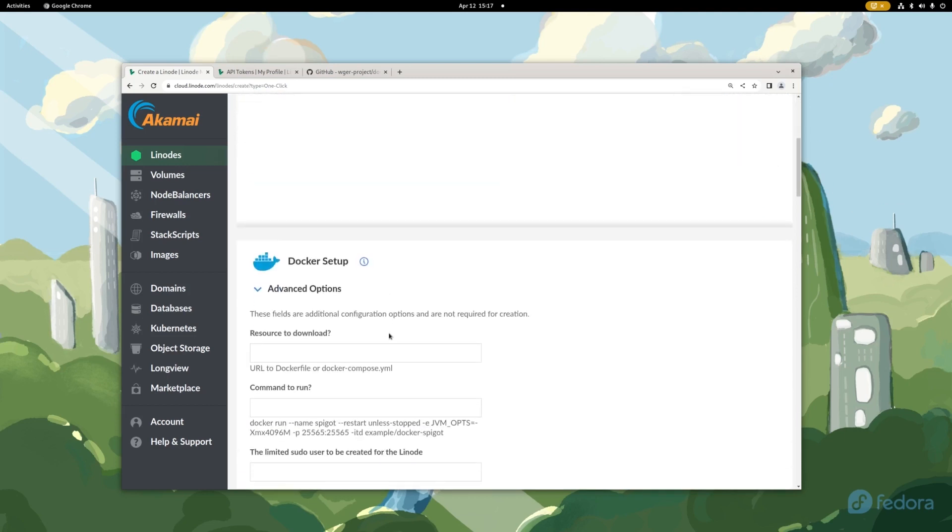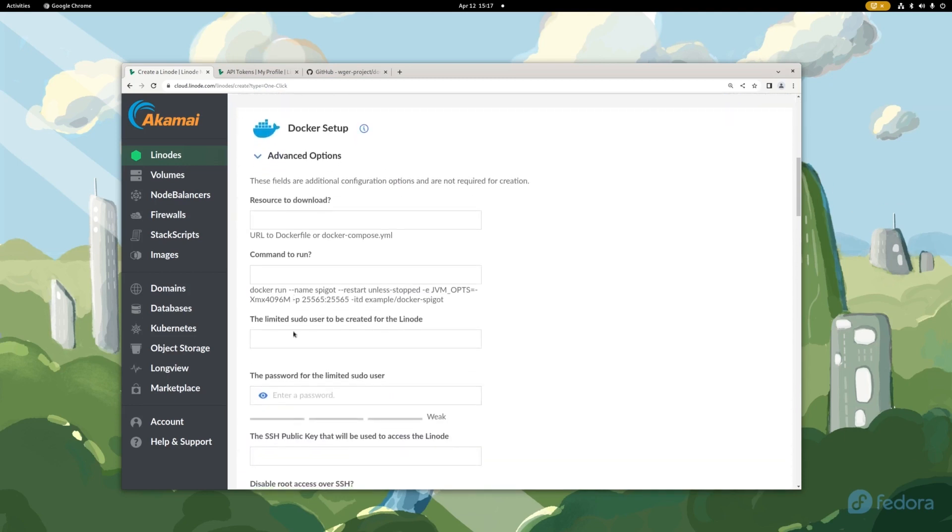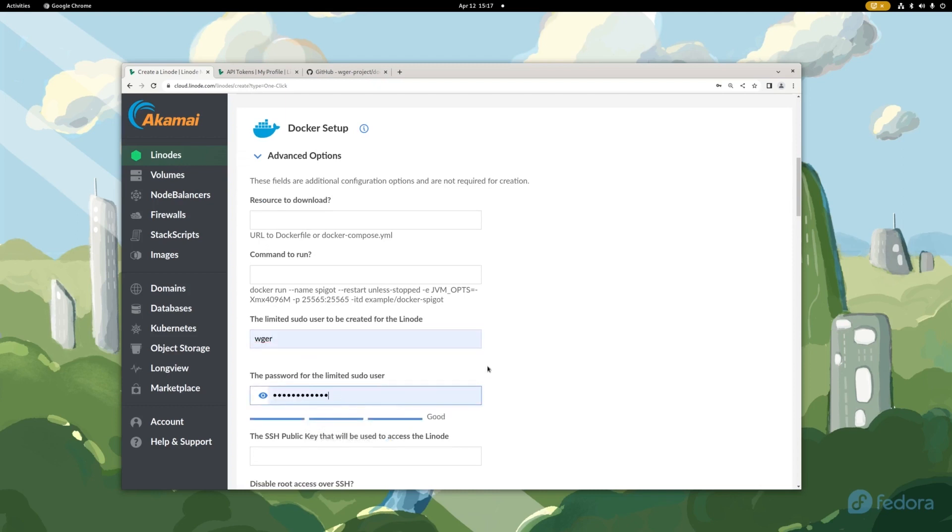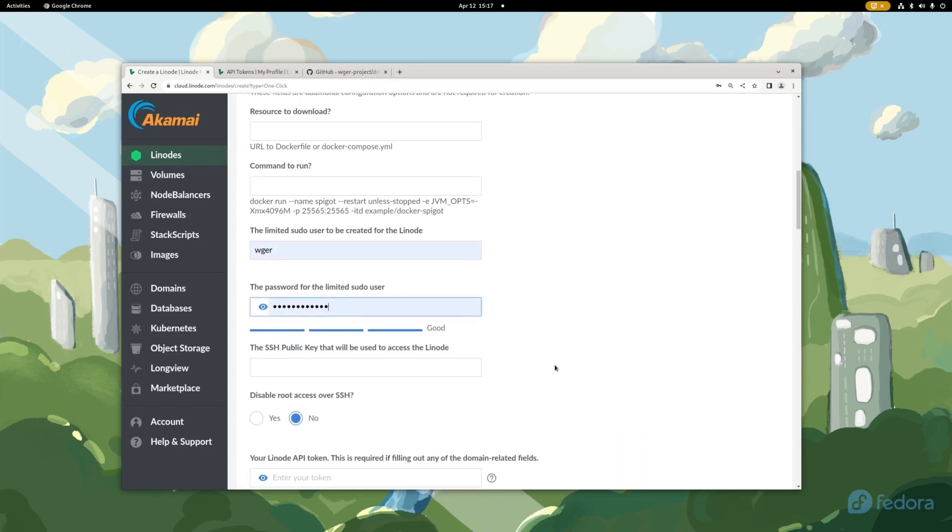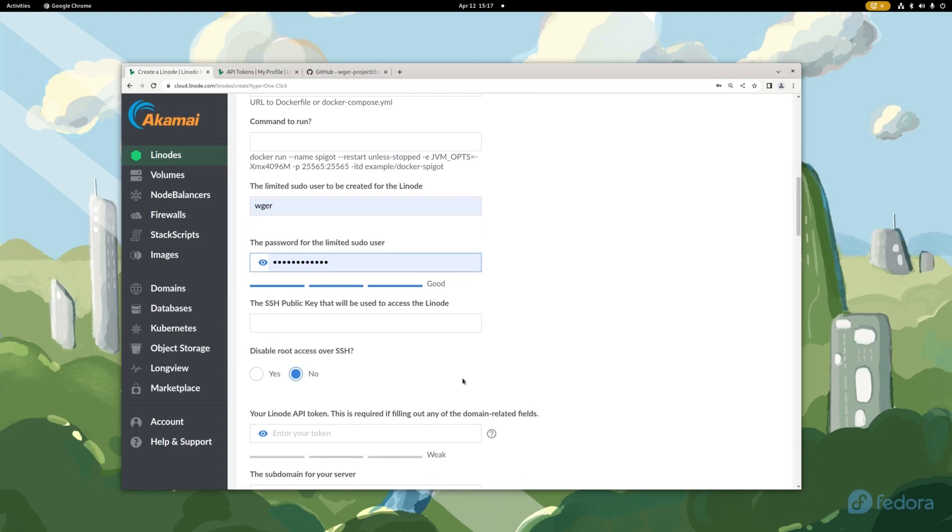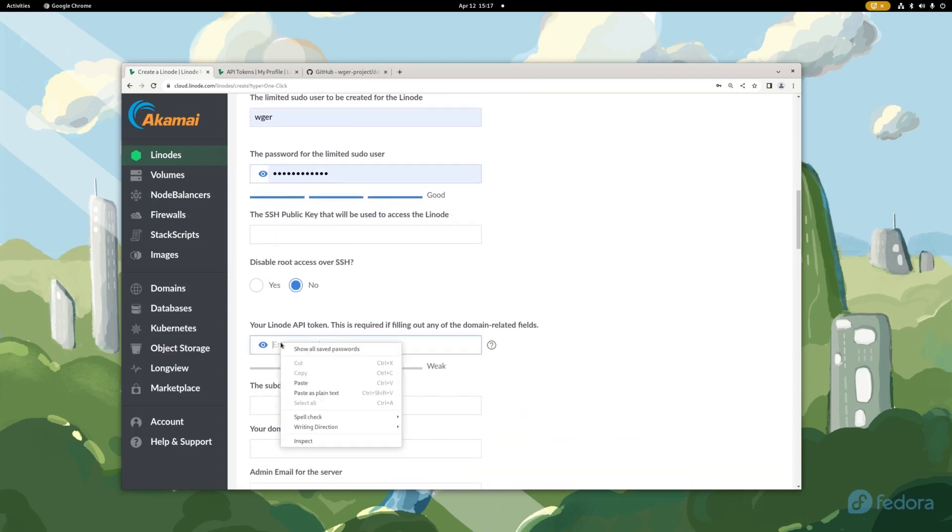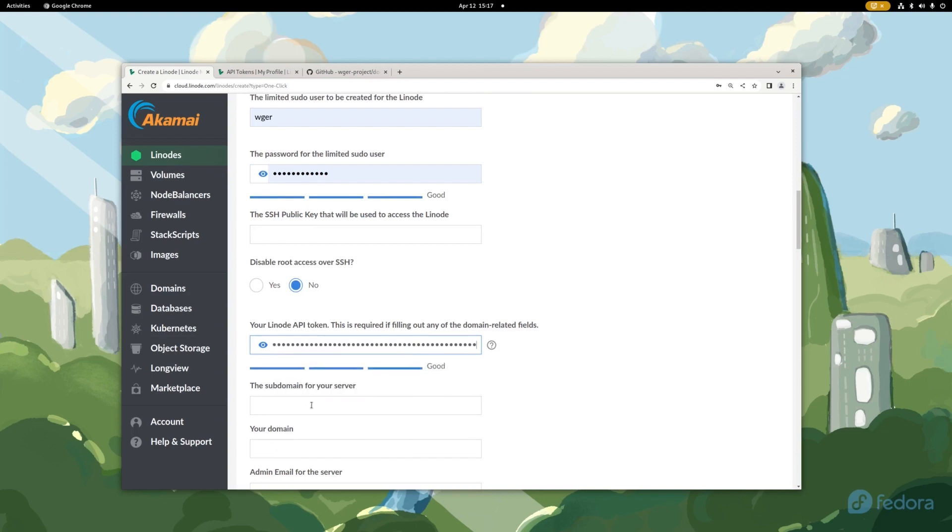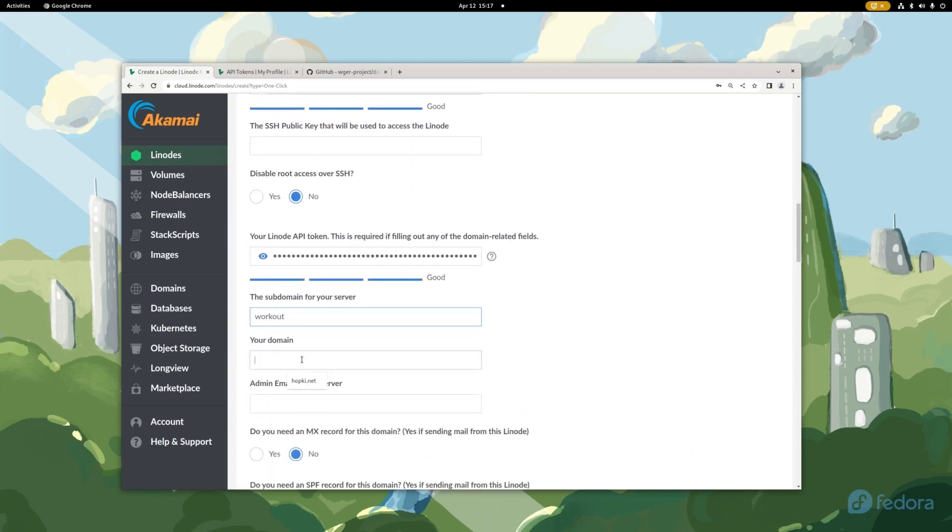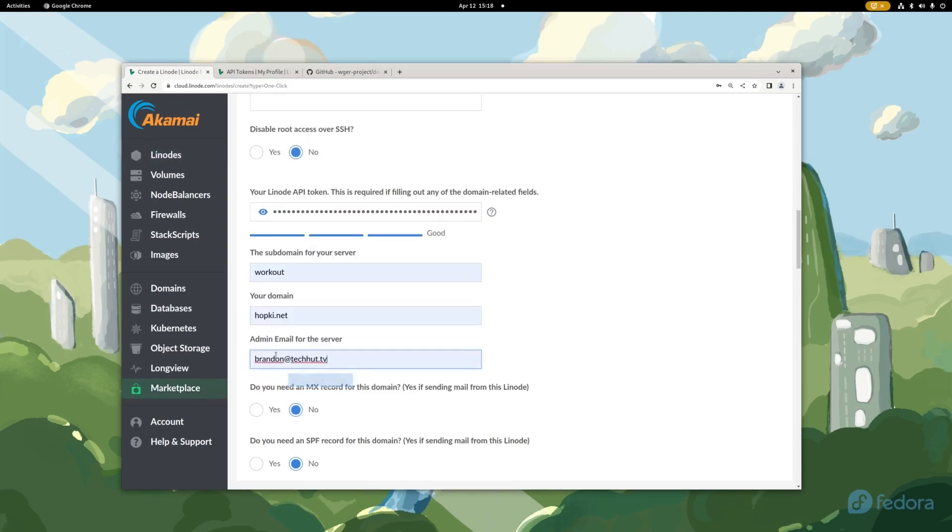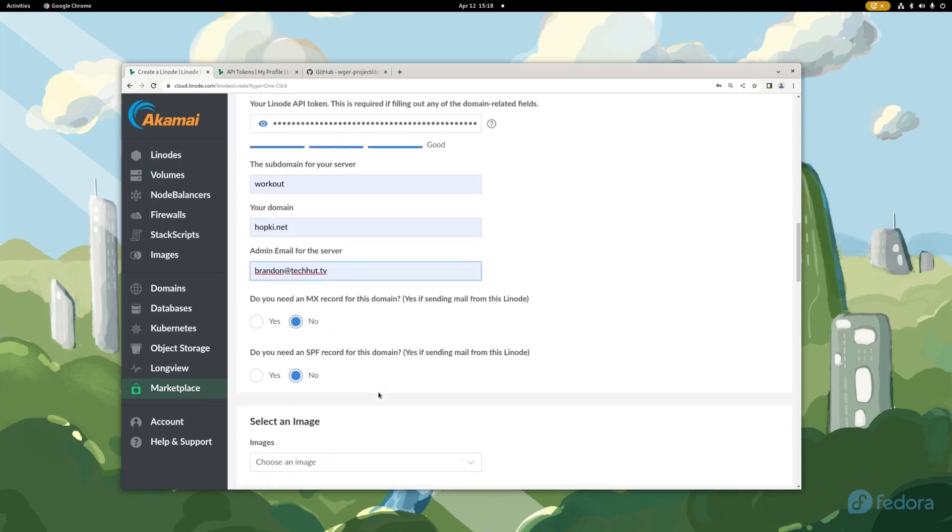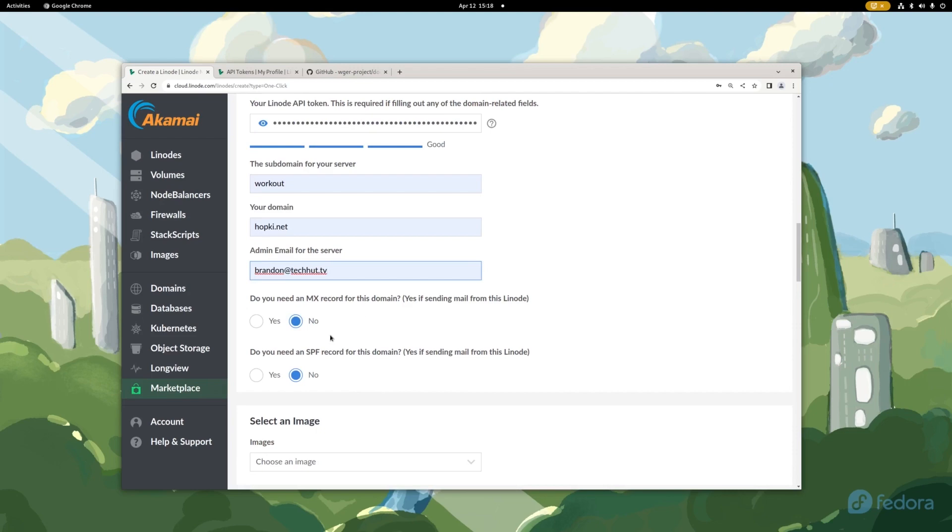So down here we're going to create our limited sudo user. I'm just going to call it the name of the application. Going to give ourselves a strong secure password. I do recommend setting up SSH public keys but for this demo we're going to skip that. Here is where we're going to paste in that token. And for this we're going to use the subdomain workout and this is going to be on the hopkey.net domain name and then we're going to put in our email right there. We are not going to need MX records for this, but honestly if you do plan on using public registration, you might want to go in and say yes for these.